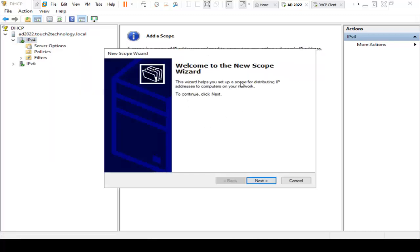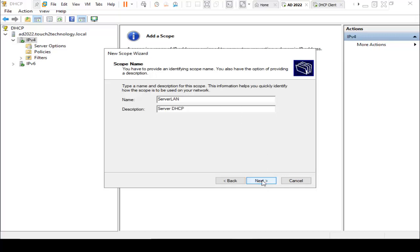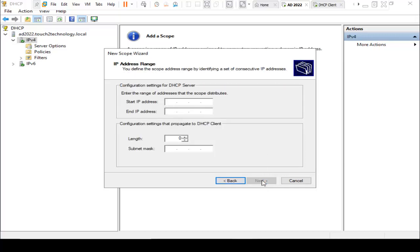Here is the wizard to create new scope. I just click on Next. It's asking for the name, so I am using Server LAN and then Server DHCP. Click on Next.